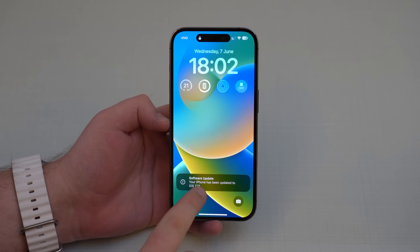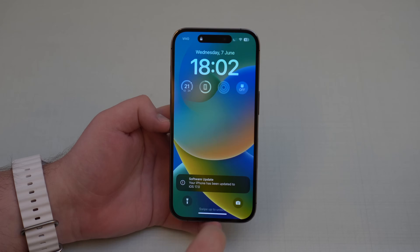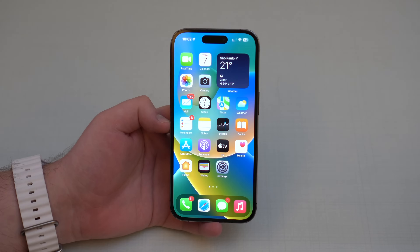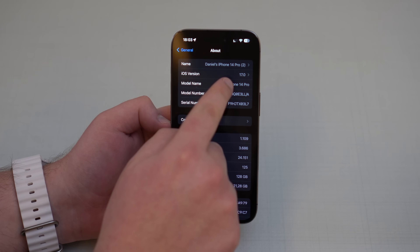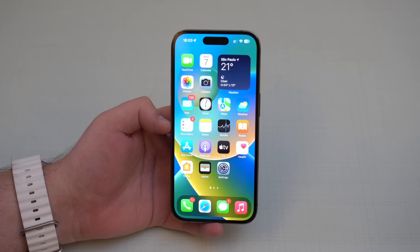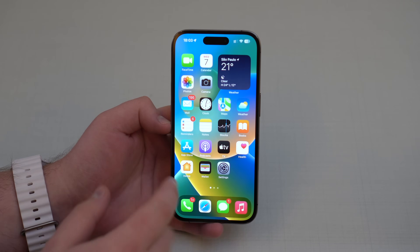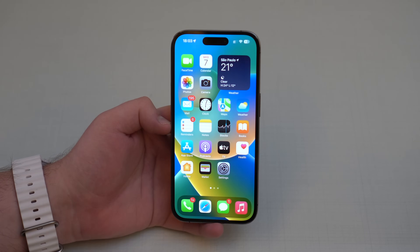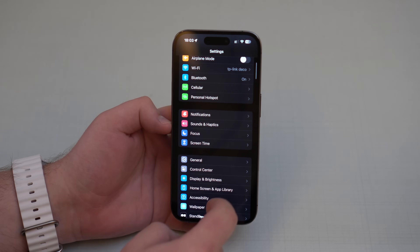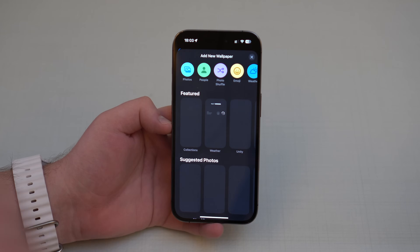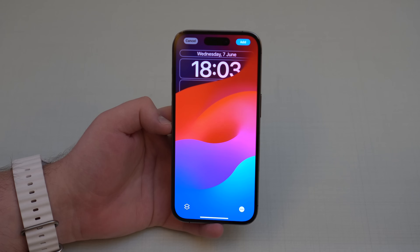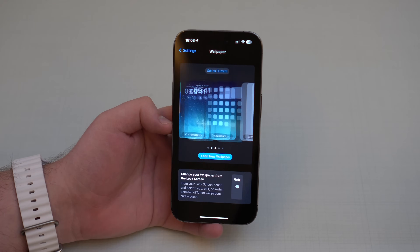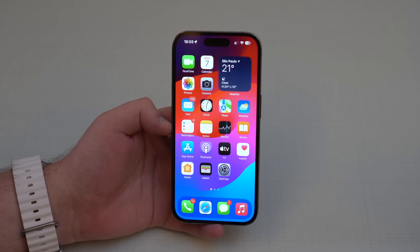After a few minutes you'll see: Software Update — your iPhone has been updated to iOS 17.0. Swipe up, type in your passcode, go to Settings, General, About, and it shows 17.0. All your data, files, and apps are intact — just like a normal software update. And of course, you can now set the new iOS 17 wallpaper. We're officially on iOS 17 — thanks for watching, enjoy iOS 17!